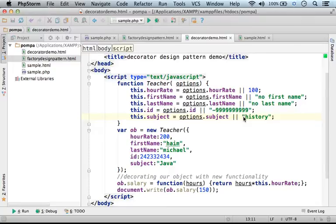For those cases in which we cannot extend the class we use and add more functions and properties, for those cases, the decorator design pattern was created.